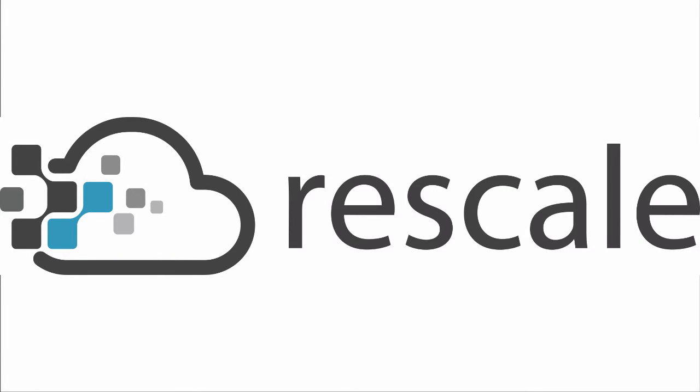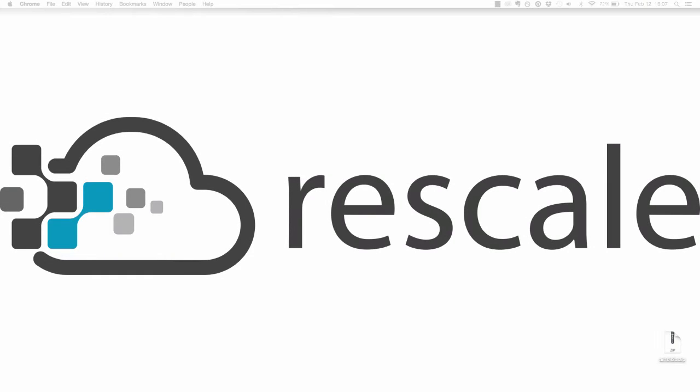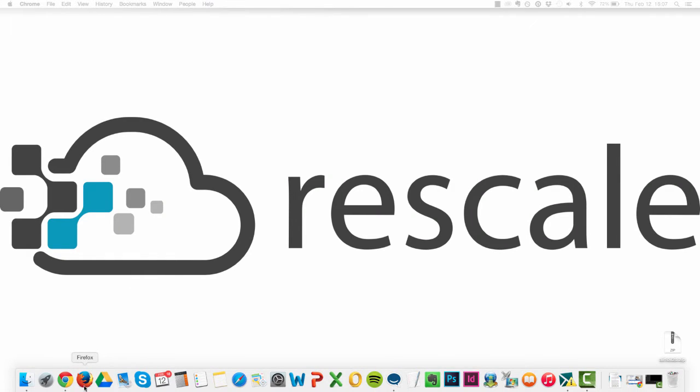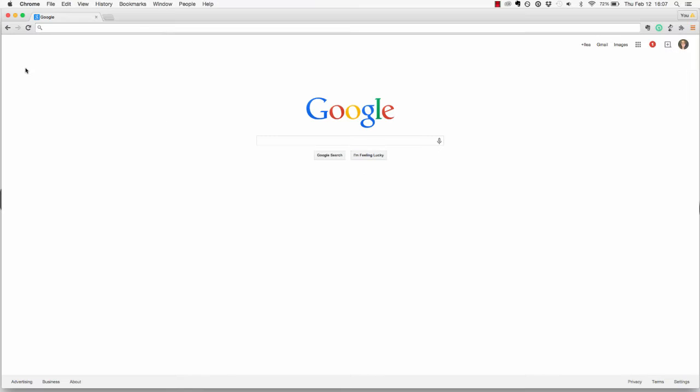Welcome to Rescale. Today we'll be going through how to set up a simulation using Rescale's cloud simulation platform. First, open any web browser and go to platform.rescale.com.